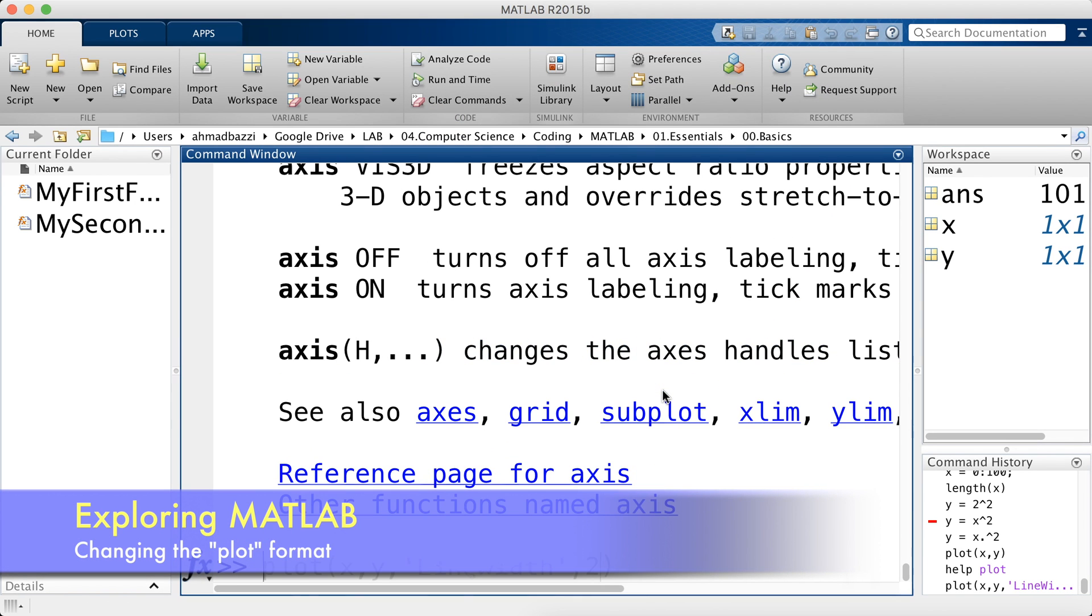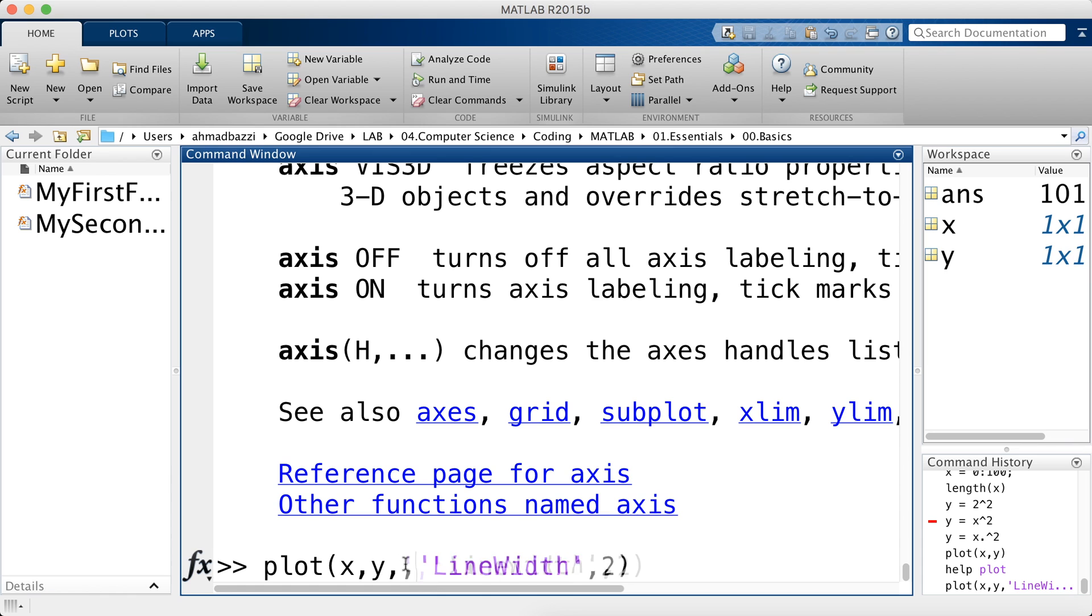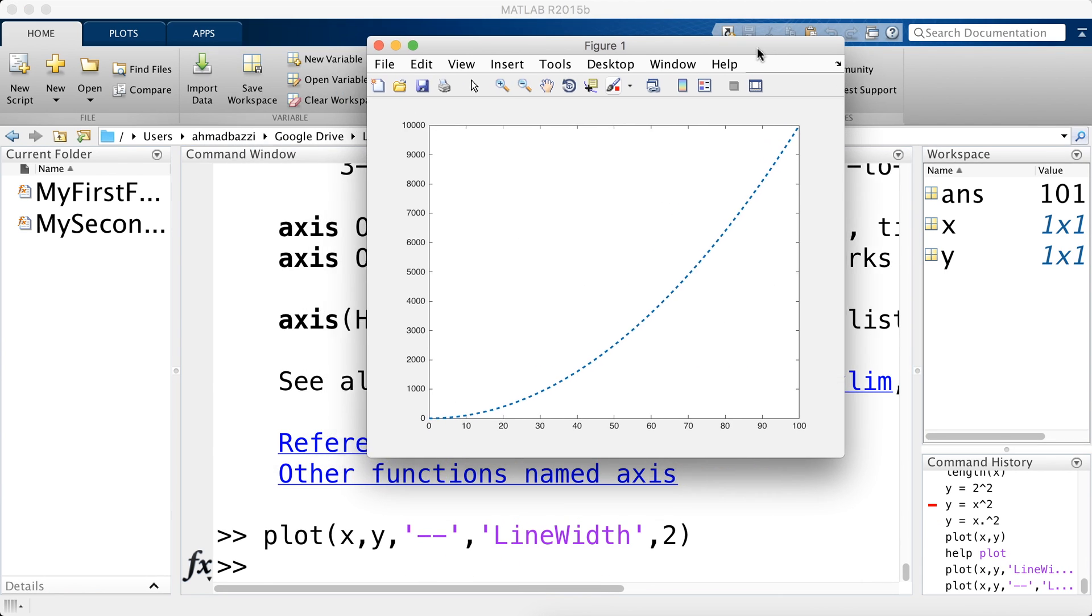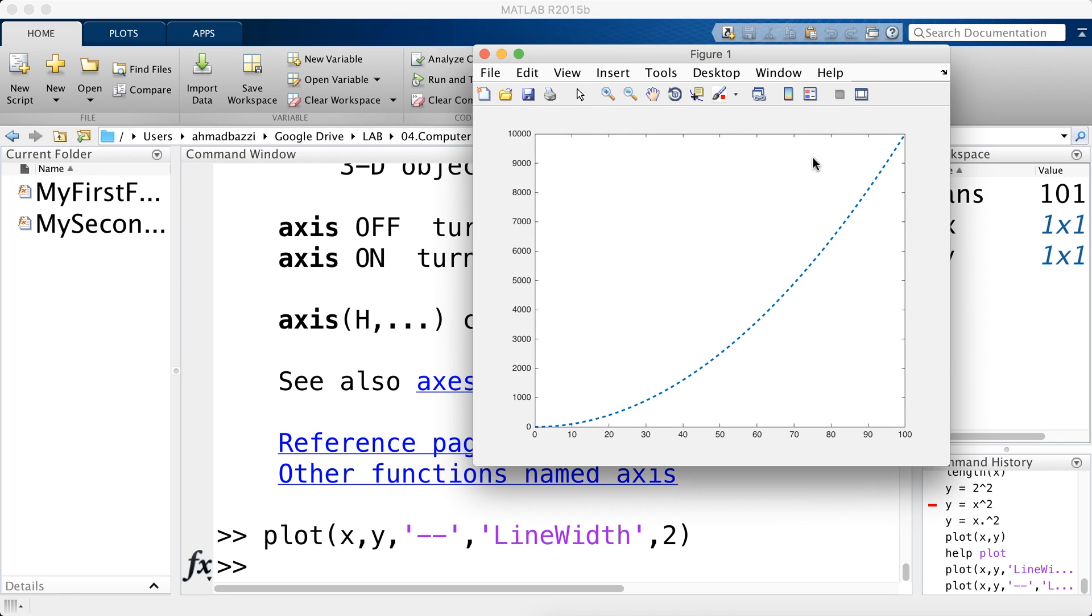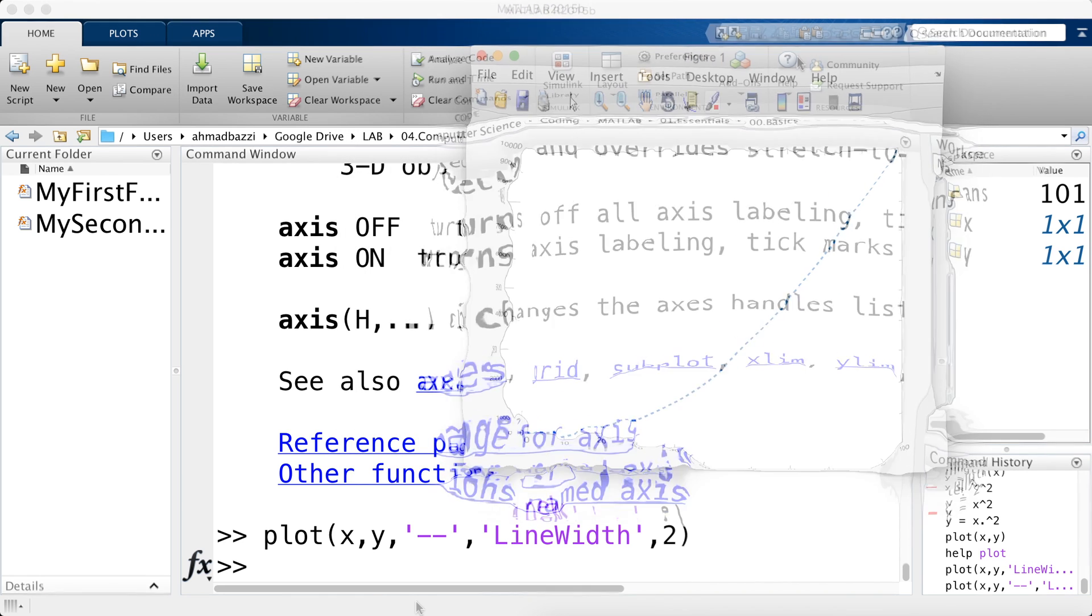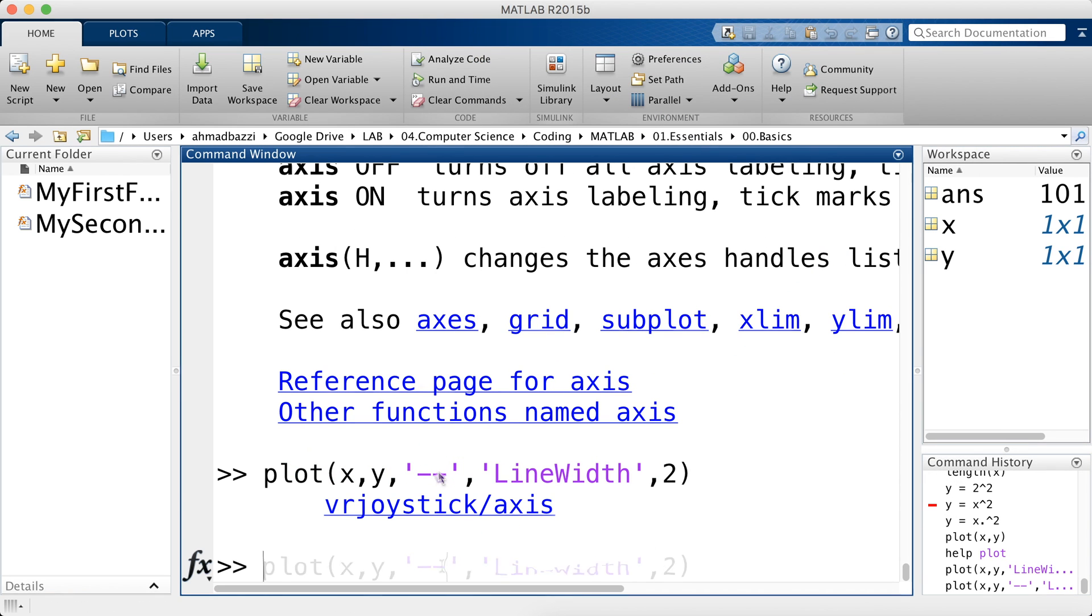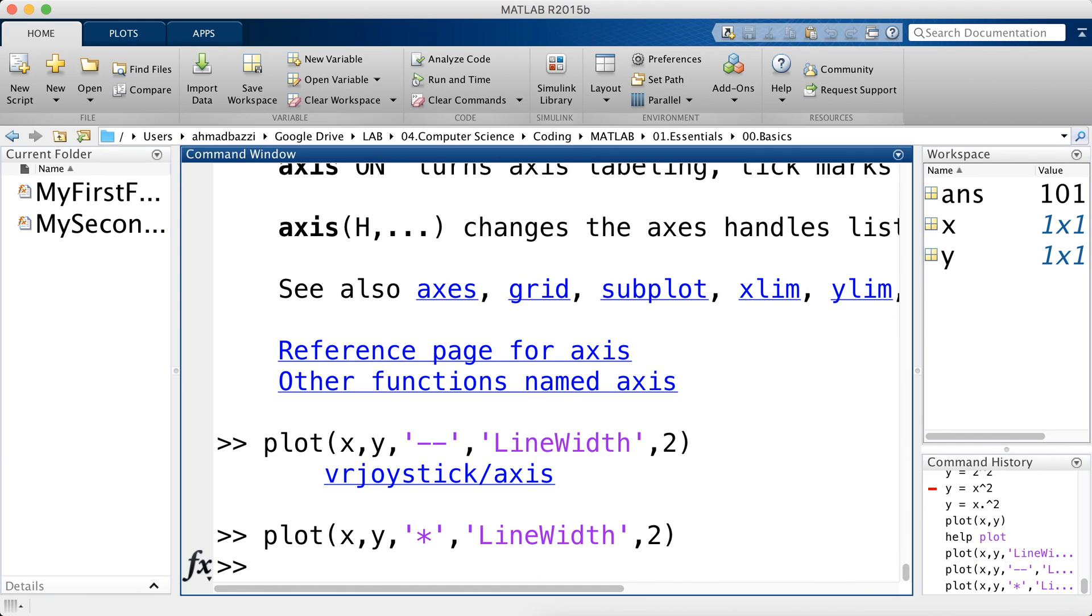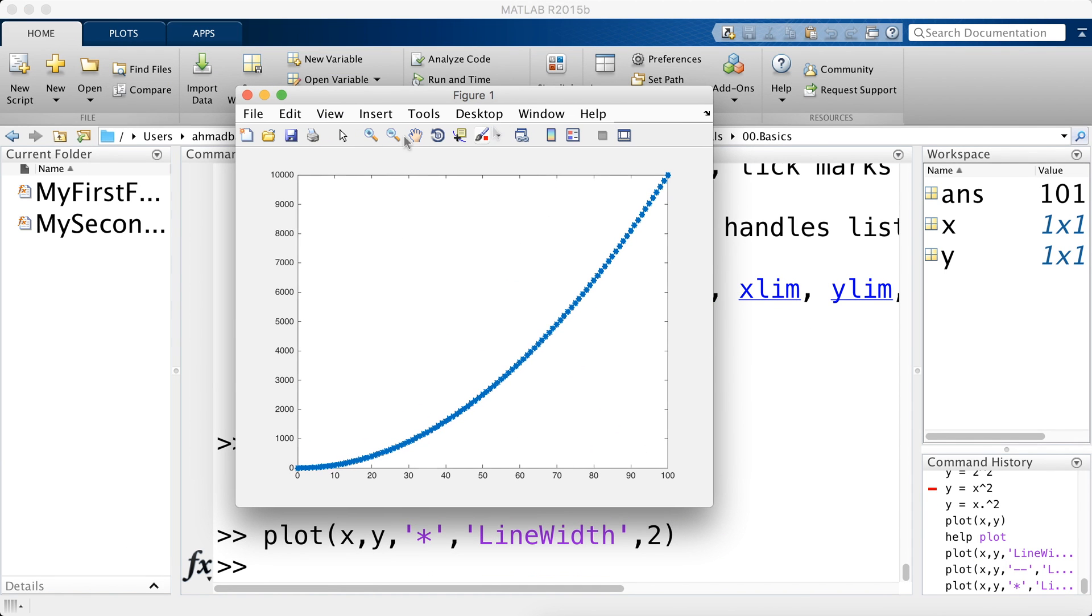Now let's say I want a dashed line. I don't want a solid line. So right after y, just place 2 minus signs. There you have it. You can see the line being dashed. Say you would like stars. You don't want the line. You just like dots or stars. There you have it. You can zoom in to see that they're actually stars.